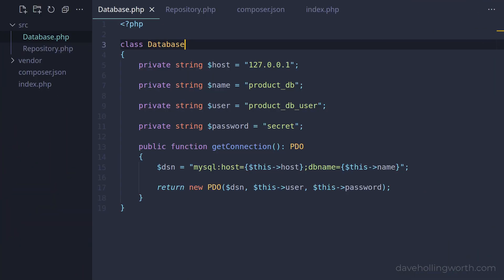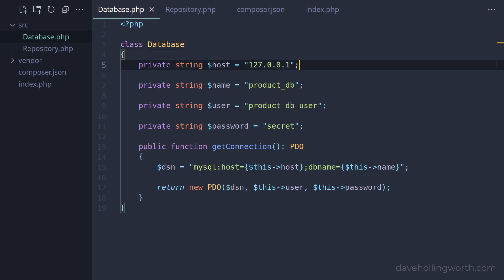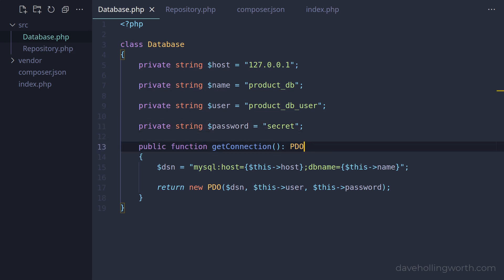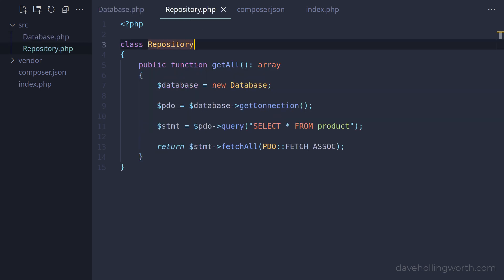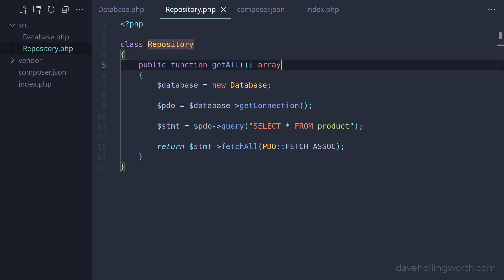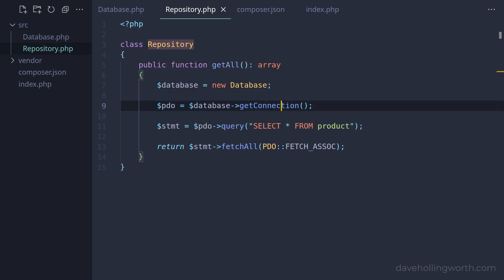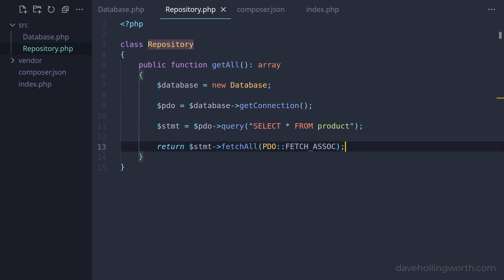Let's start with this code. Here we have a file called database.php containing a database class with four properties for the database host, database name, username and password. There's one public method which connects to the database using PDO and returns a PDO object. In a file called repository.php we have a repository class which has a single public method called getAll. This creates a new database object, calls the getConnection method on it, then uses that connection object to query the product table in the database, returning all rows as associative arrays.